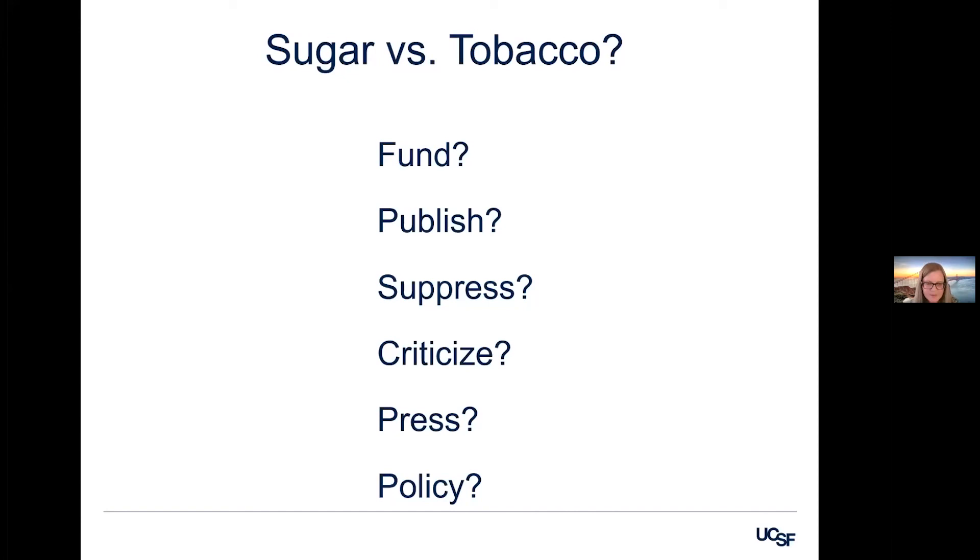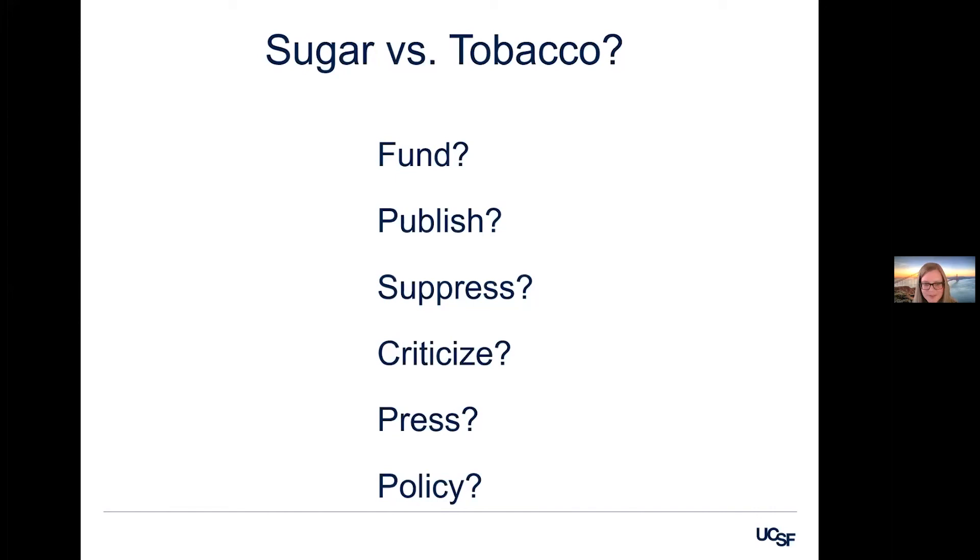So what I want to do from this point forward is make some comparisons between the sugar and the tobacco industry and using these categories: funding science, publishing it, suppressing it, criticizing it, getting it out into the press and getting it to policymakers. And I'm going to use some of the files from these various sugar archives to give you examples of what the sugar industry has been up to.